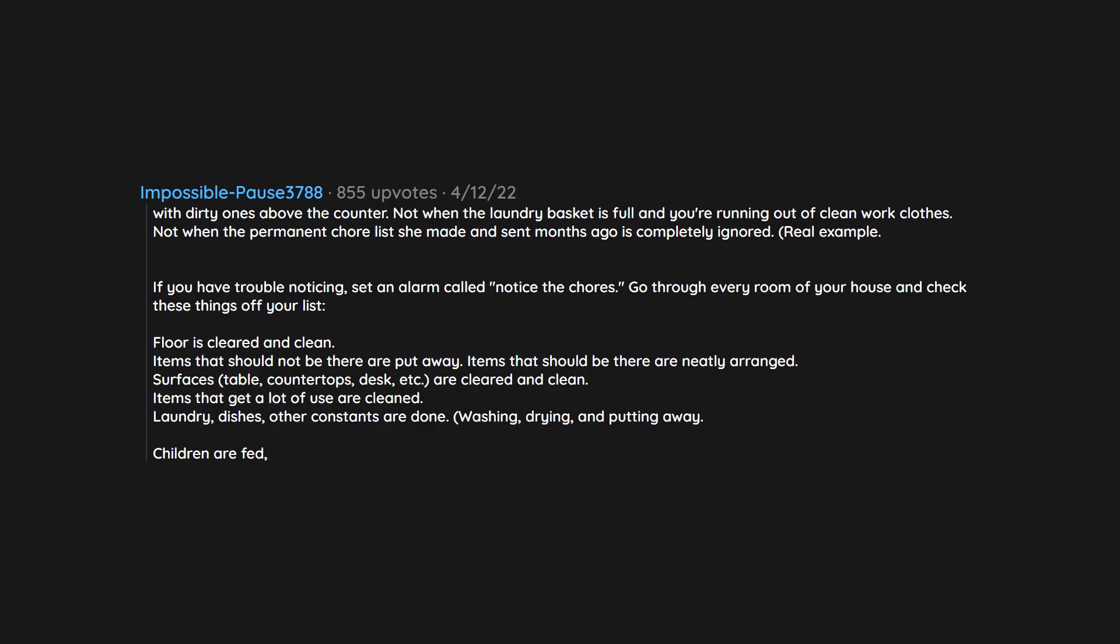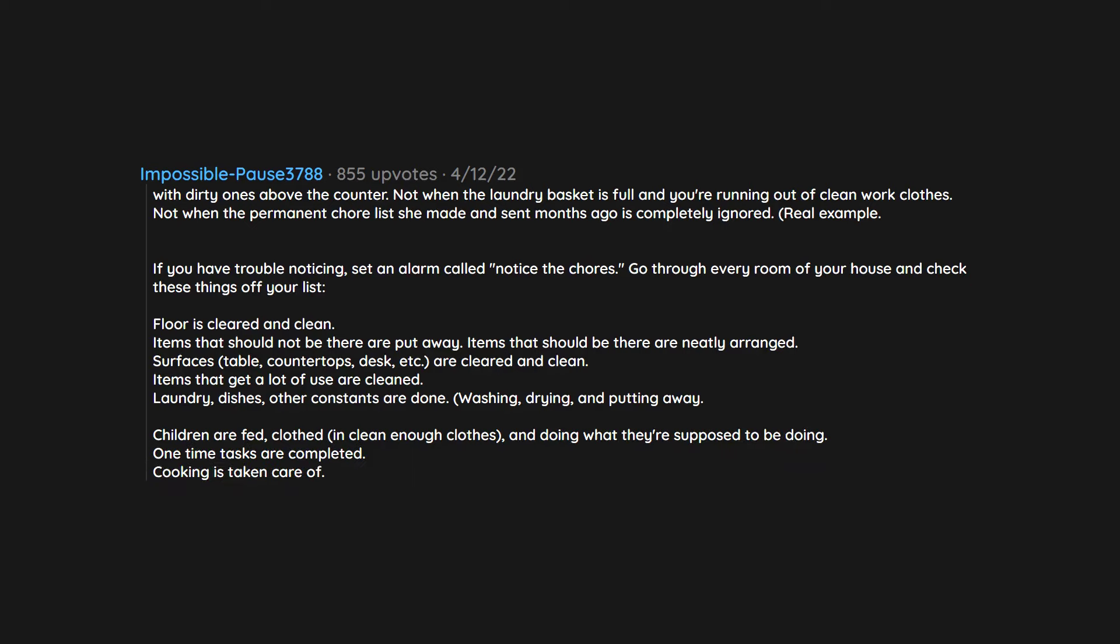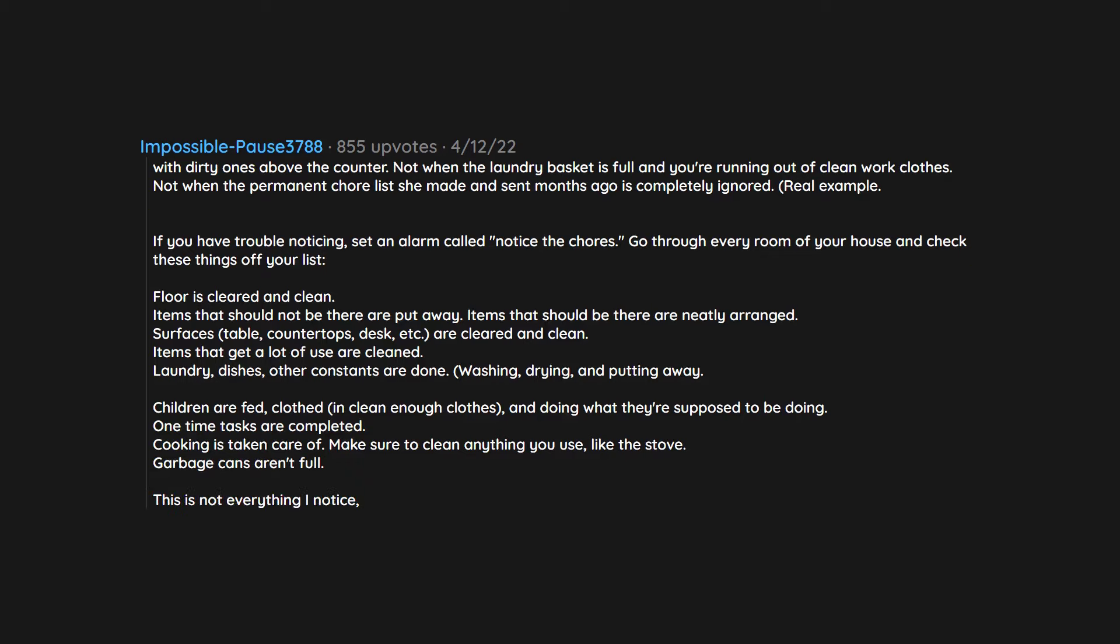Children are fed, clothed in clean enough clothes, and doing what they're supposed to be doing. One time tasks are completed. Cooking is taken care of. Make sure to clean anything you use, like the stove. Garbage cans aren't full. This is not everything I notice. But it's all I have the time and energy to write right now. This is what goes through my mind every time I exist in the room. I didn't start out that way. I was trained to see these things by my mother. You can train yourself. It's all about routines.